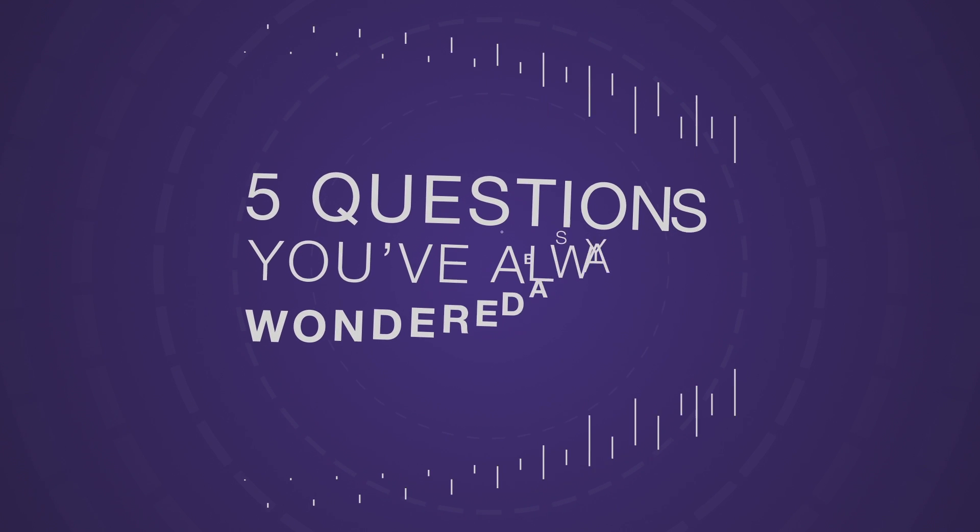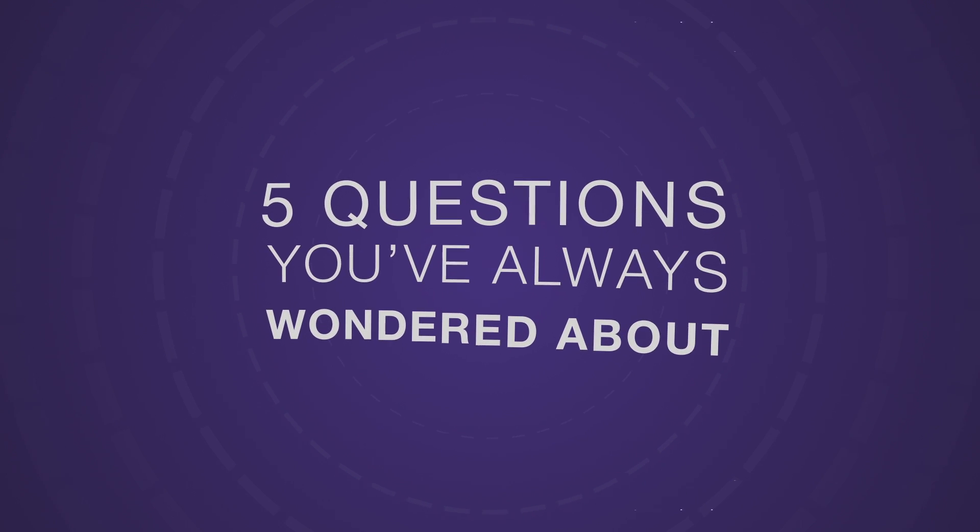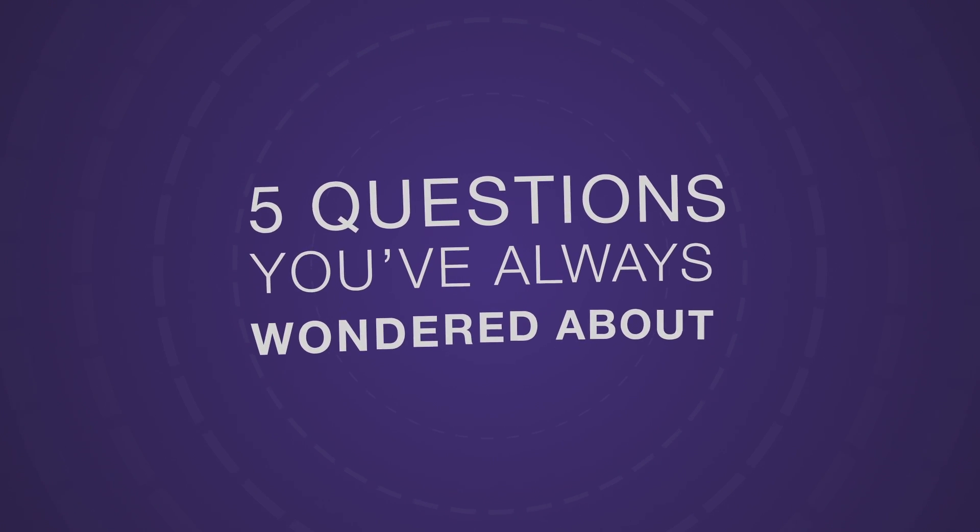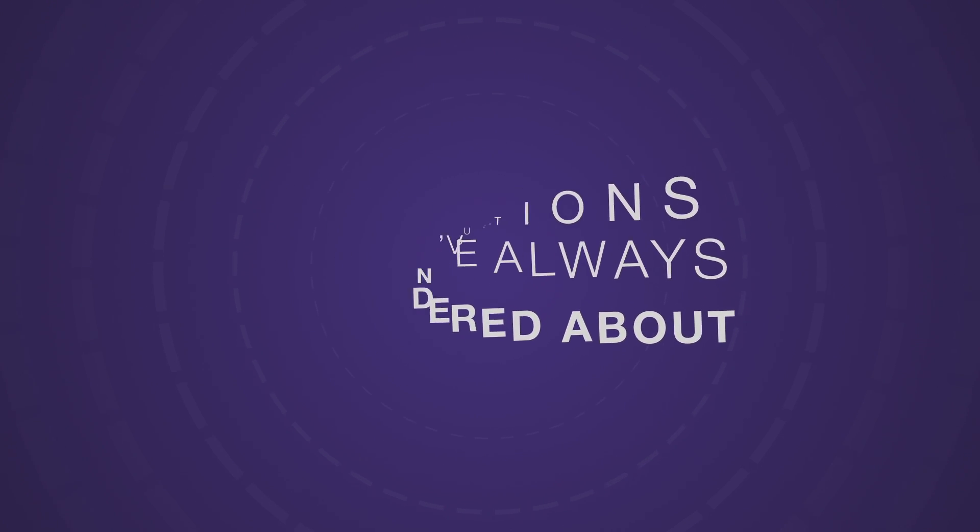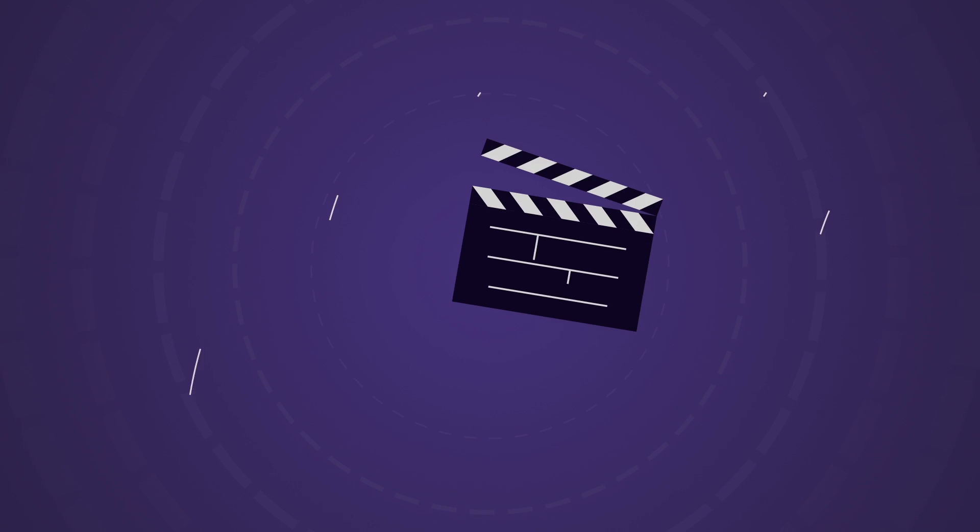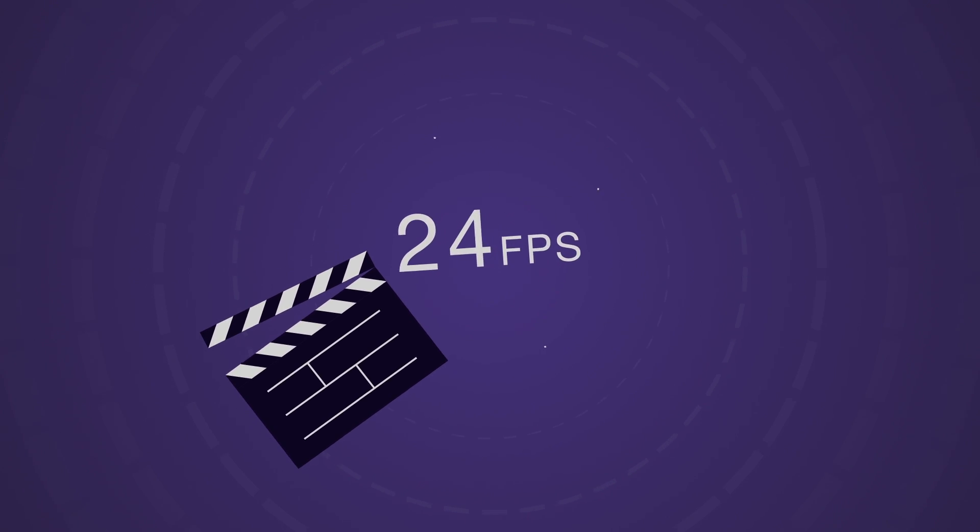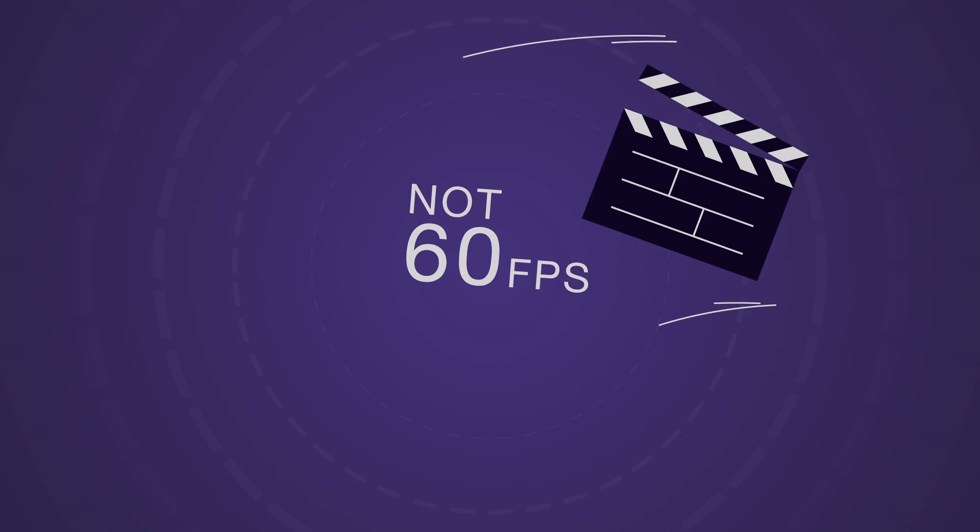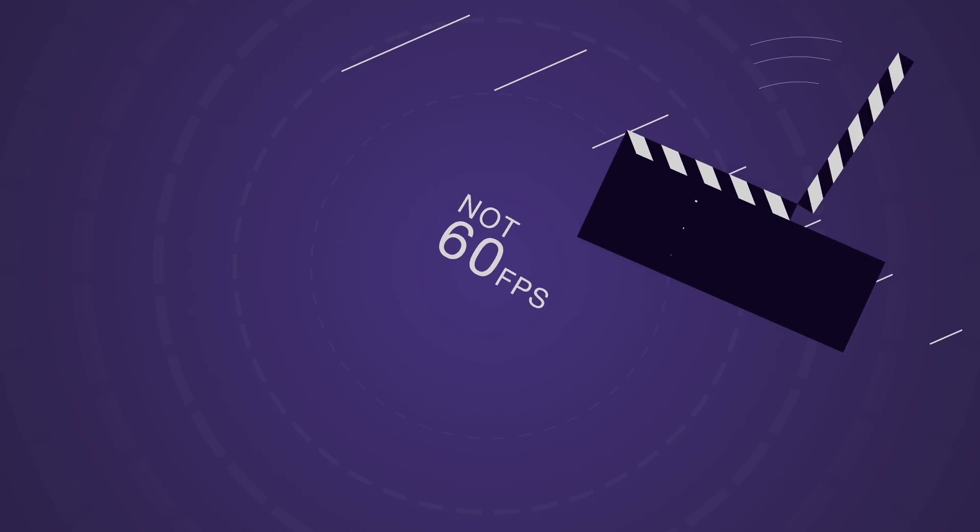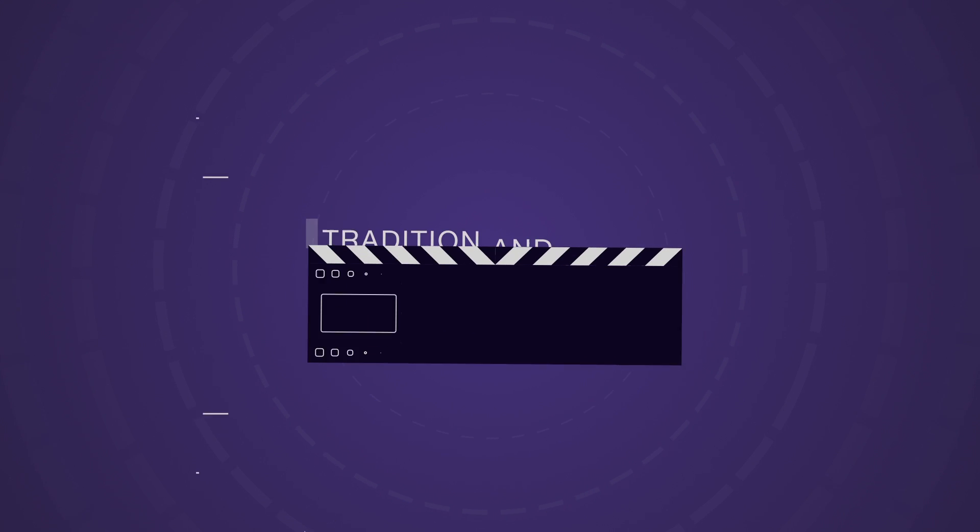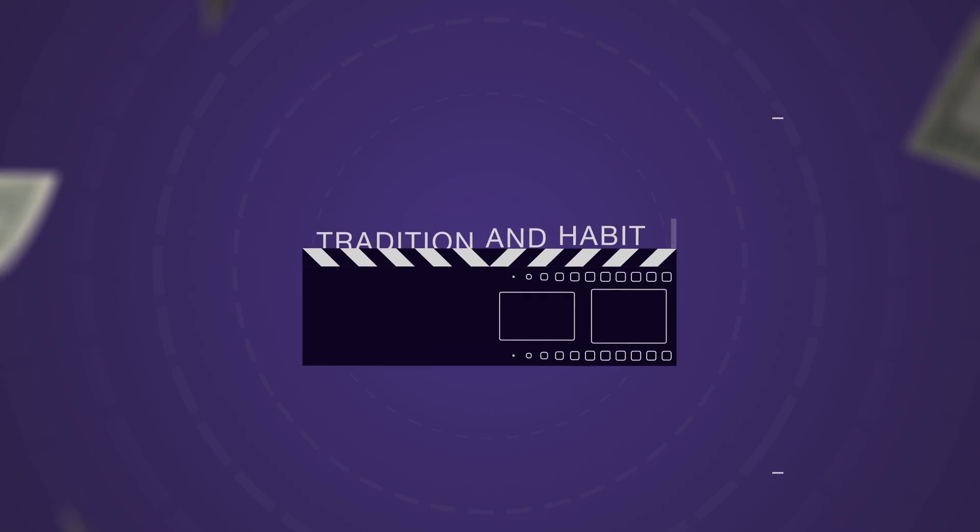Here are some questions you've always wondered about. Why are movies shot in 24 frames per second instead of 60? The short answer is tradition and habit.